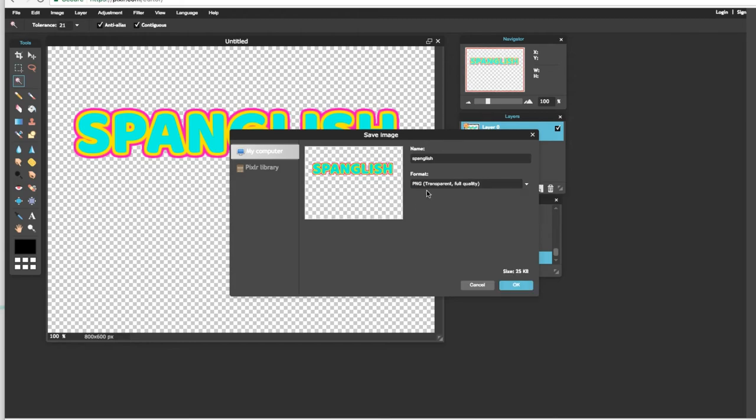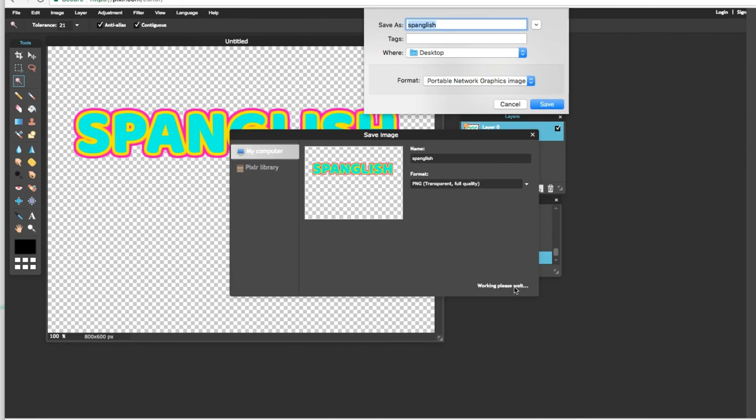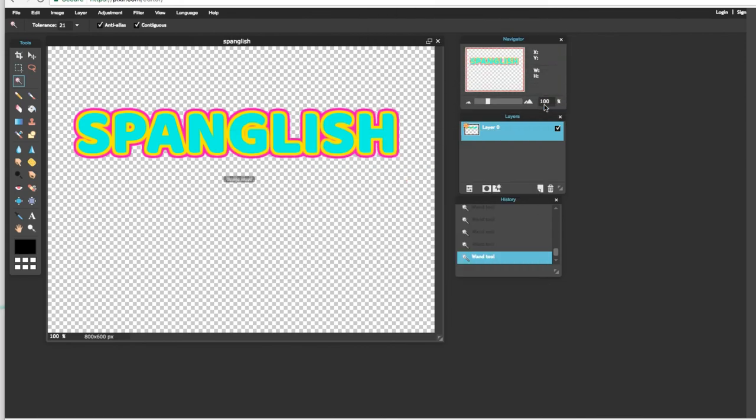Le tienen que presionar en PNG. Porque si no está en este formato, no les va a funcionar. Y ya después ya le ponen OK. Y lo hacen Save. Y ya está su escritura saved para donde quieran ustedes ponerla.